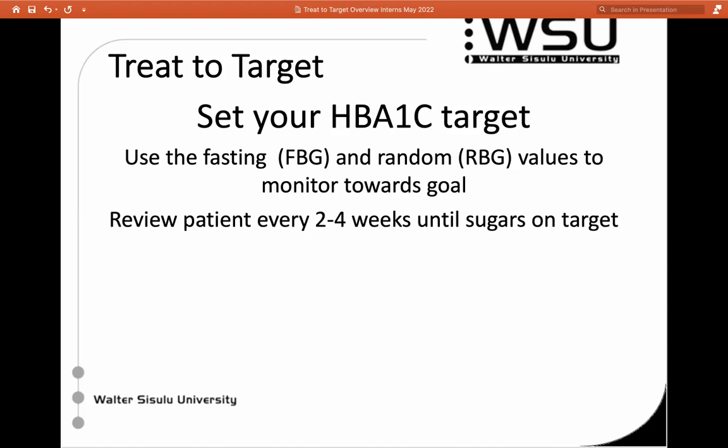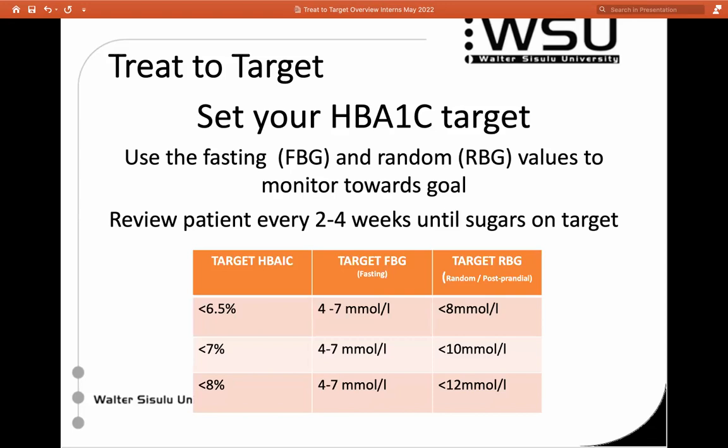We want to get our patients on target within three months. For most patients we set an HbA1c target at seven, but for young very healthy patients you might set a lower target, and for elderly fragile patients concerned about hypoglycaemia you might set a higher target. For all of these, your fasting blood sugar target is always four to seven — tell the patient not to have any breakfast before coming to clinic. For random or postprandial sugars it's trickier as it's influenced by food: if you want an HbA1c of 6.5%, you'll have a very tight random sugar target; at 7%, we'd like random under 10; and at under 8%, there's more flexibility.